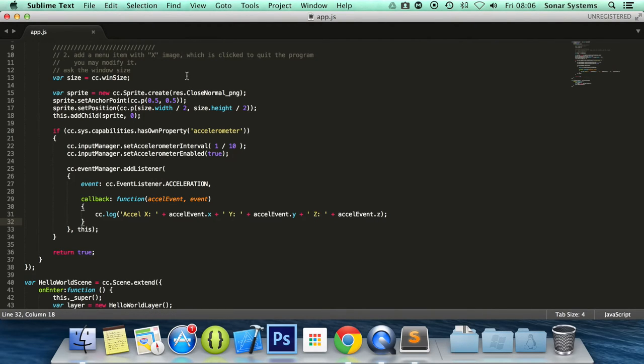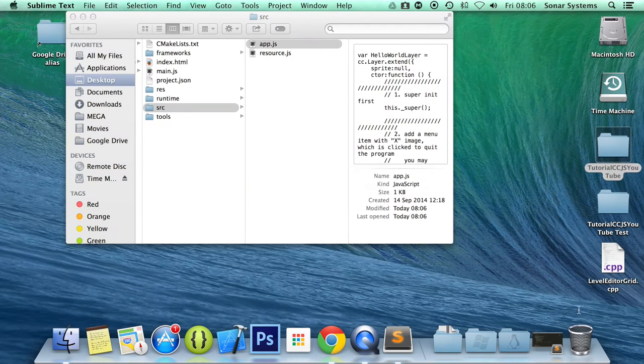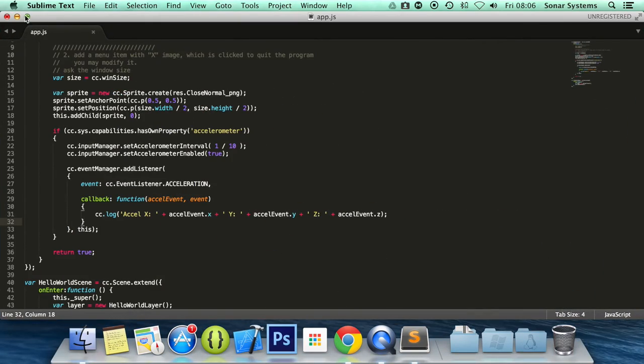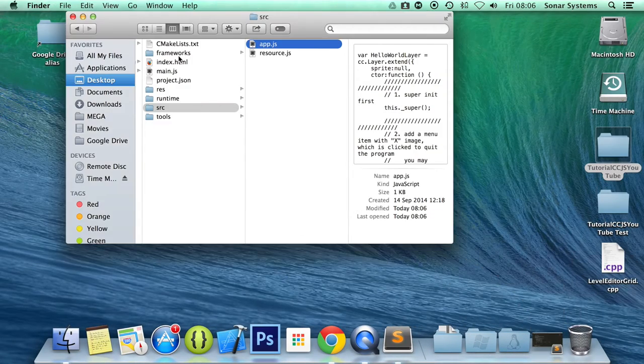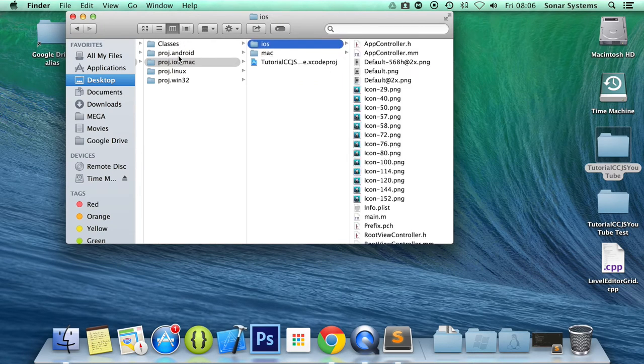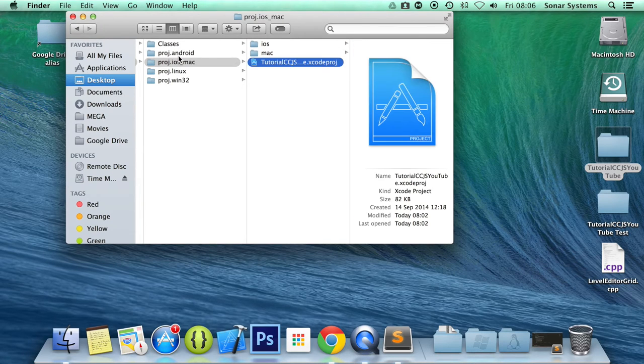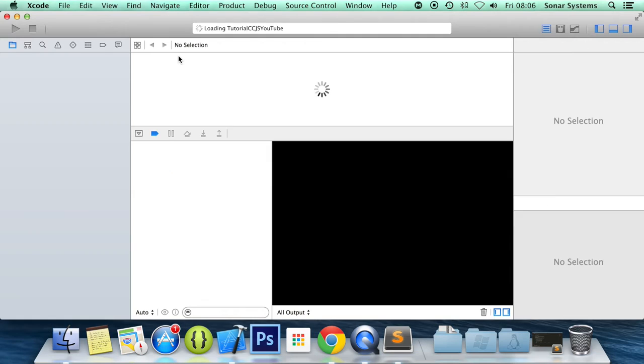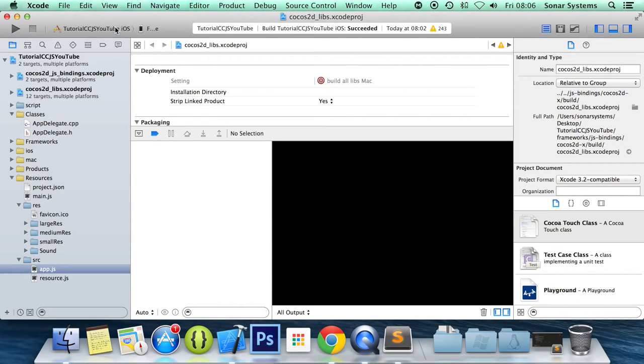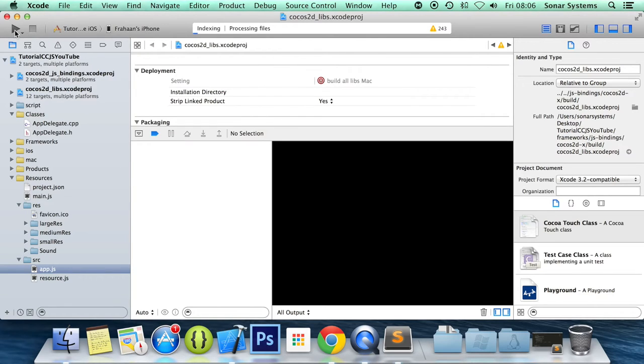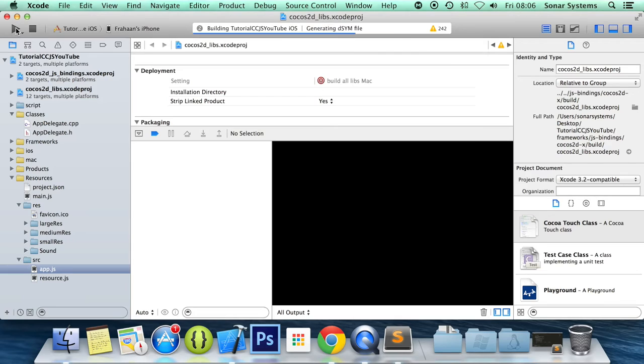So now what we need to do is minimize this for now, and now we just need to run it on a physical device. So I'm just going to open up Xcode and make sure my iPhone is selected, and run it.